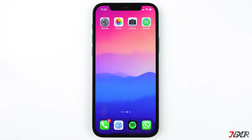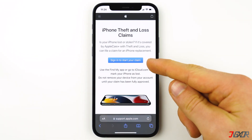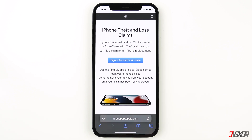Let us first talk about filing a claim for an iPhone replacement. If your lost or stolen device is covered with AppleCare Plus with theft and loss, you can go to the Apple Support website and file a claim for an iPhone replacement. Click on the tag on the top right corner or on the link in the description below to go to the Apple website.